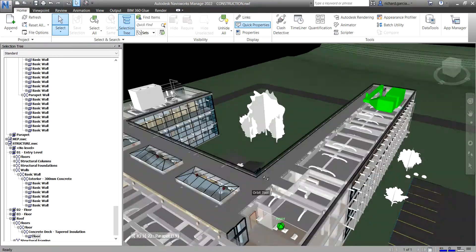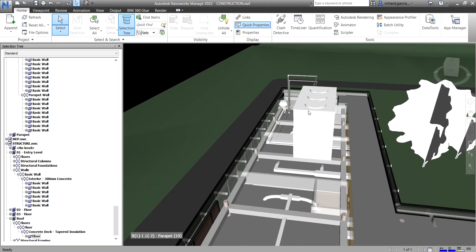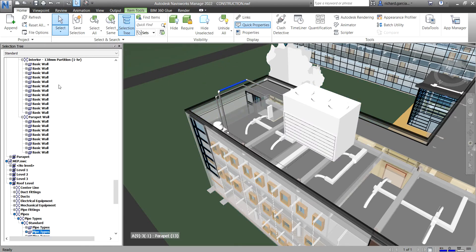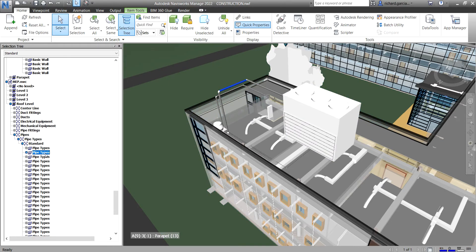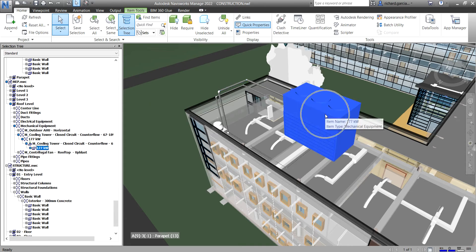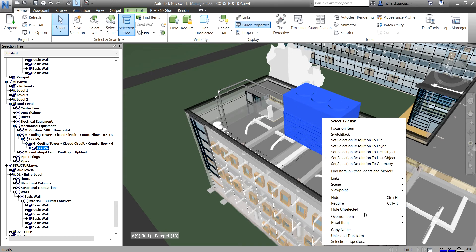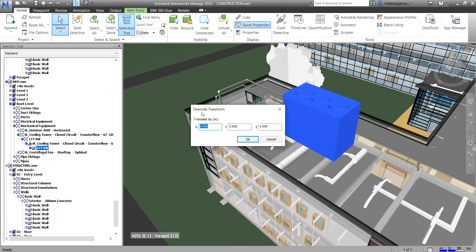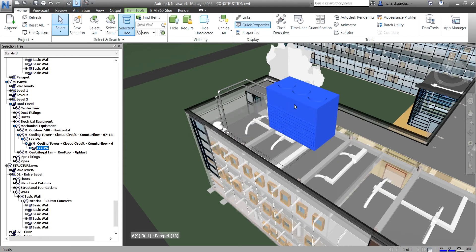The last override option is override transform, which changes the position of an item. Select the equipment — in this case a 177 kW cooling tower. The selection tool identifies the element for you. Right-click, choose Override, then Override Transform. You can change the location; for example, type 2 in the X-axis field and click OK to move it along the X-axis.